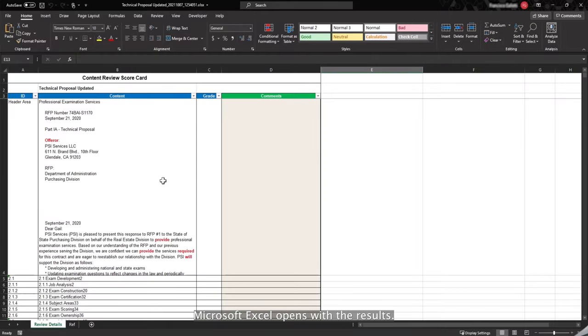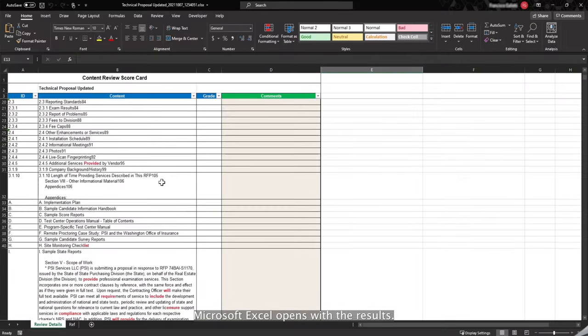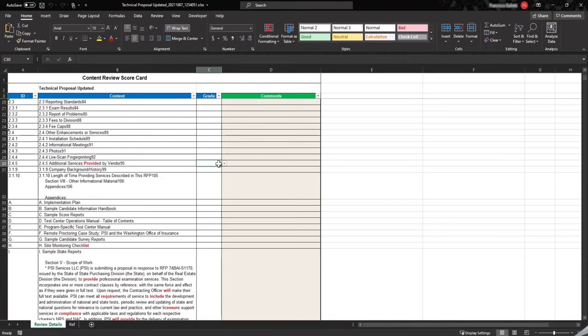Microsoft Excel opens with the results. The keywords are in red and in bold. In the Grade column, you can assign a rating.